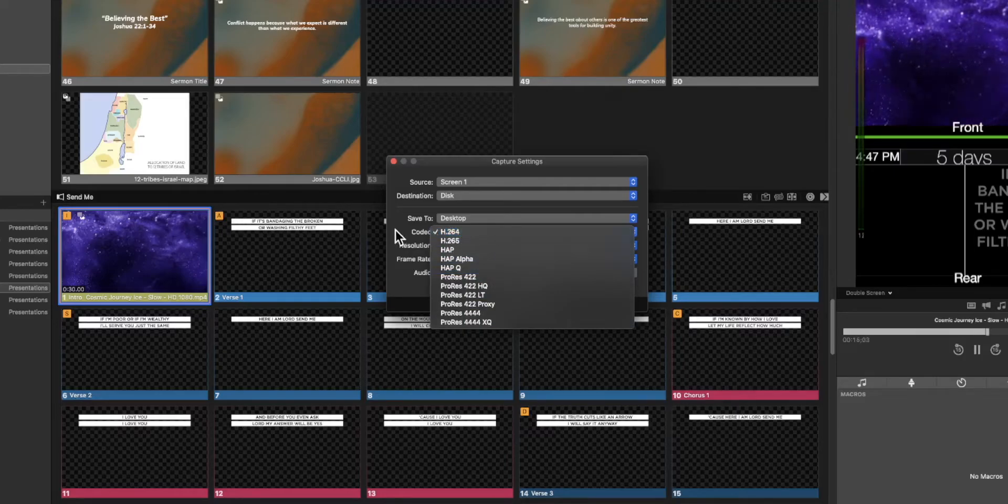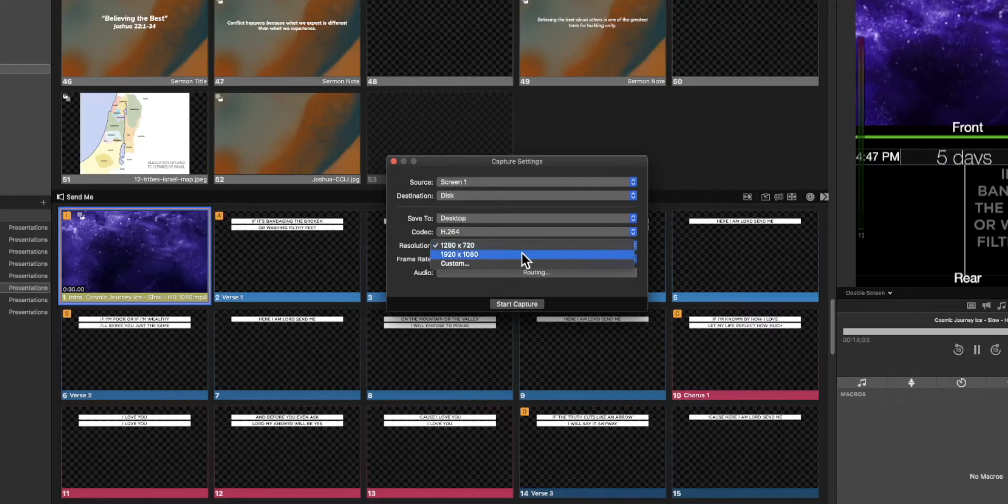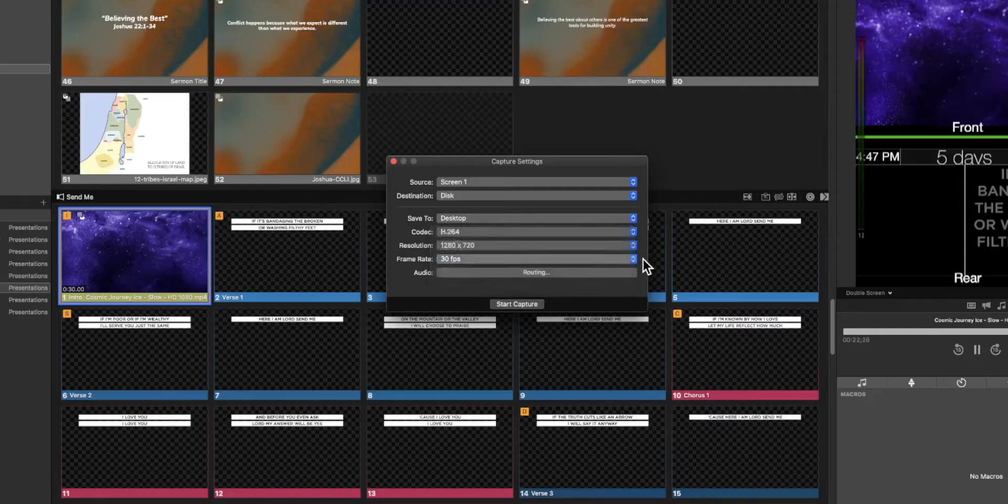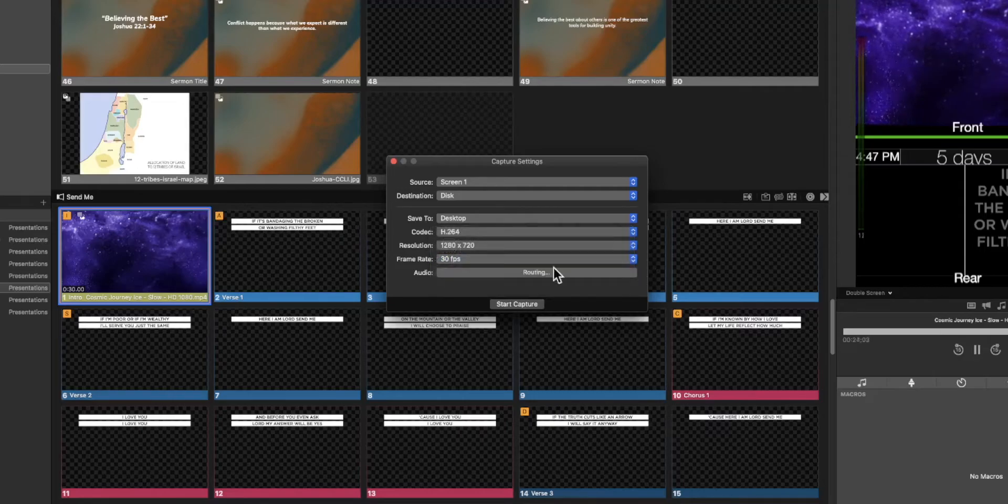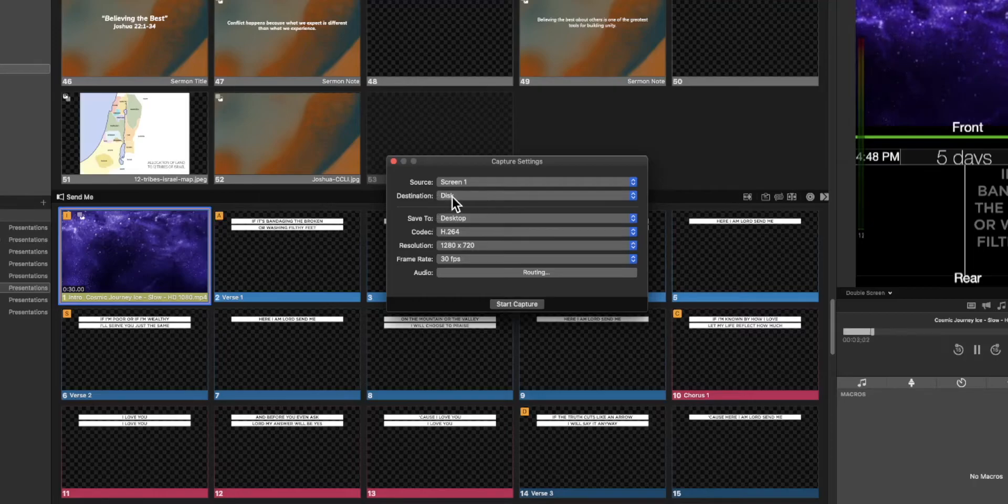So use a codec that works best for your application. You can choose what resolution we want to stream or record to. We have that here. Your frame rate as well. These are all pretty straightforward as well as your routing. Once you've selected all the items that you like you can hit the start capture button here or I can show you how we will do that in a different way in just a moment.